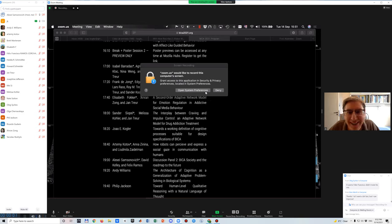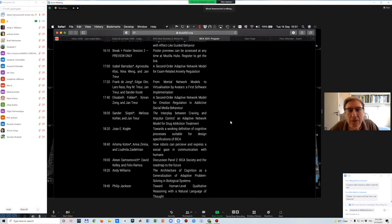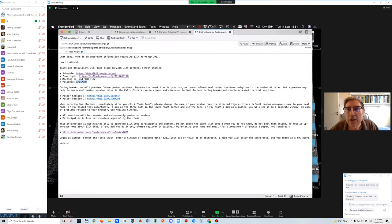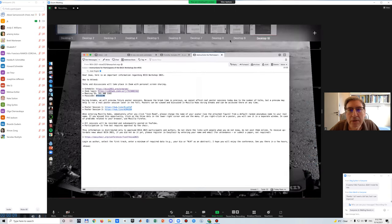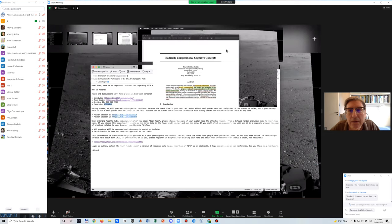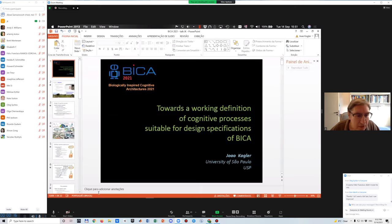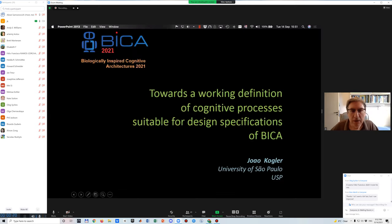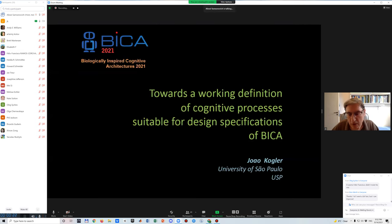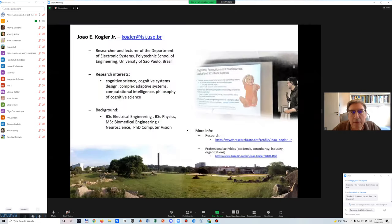Let me go to the presentation. Okay, is it full screen? Yes. So let's start. I'm from the University of São Paulo and I deal with cognitive systems.